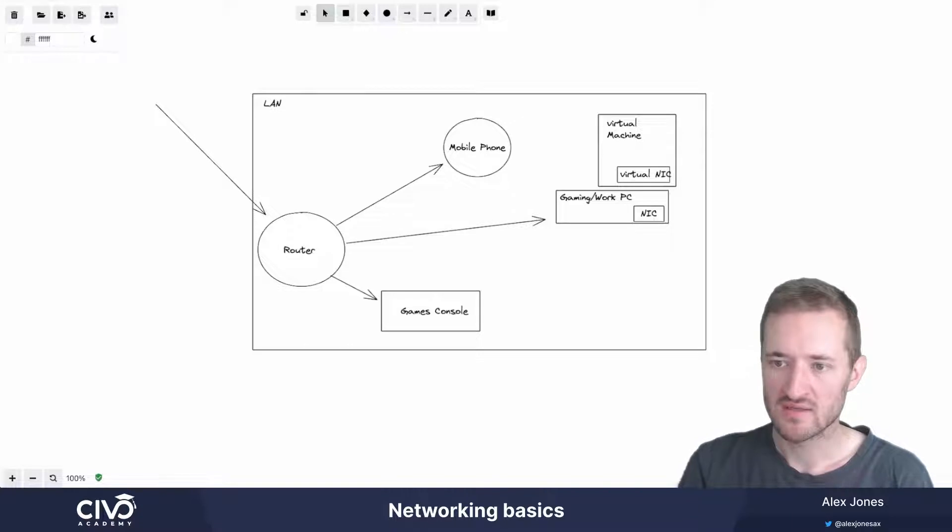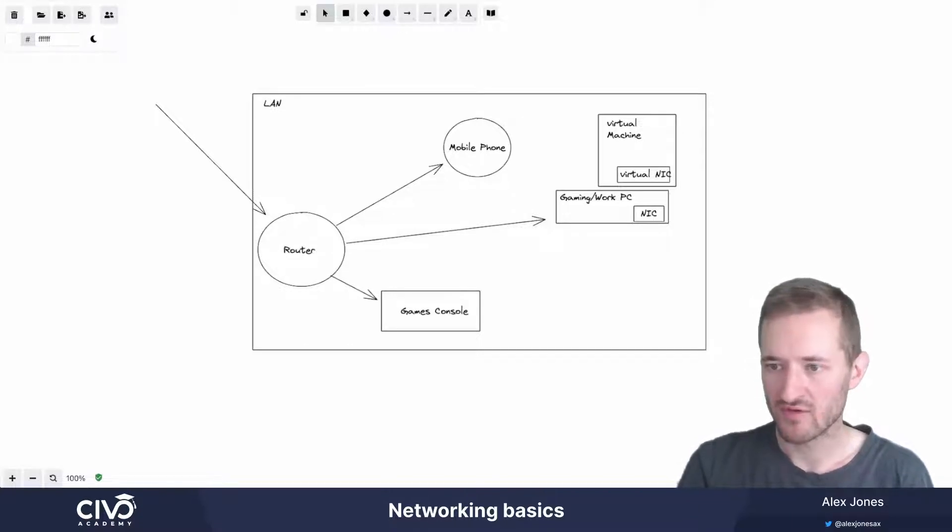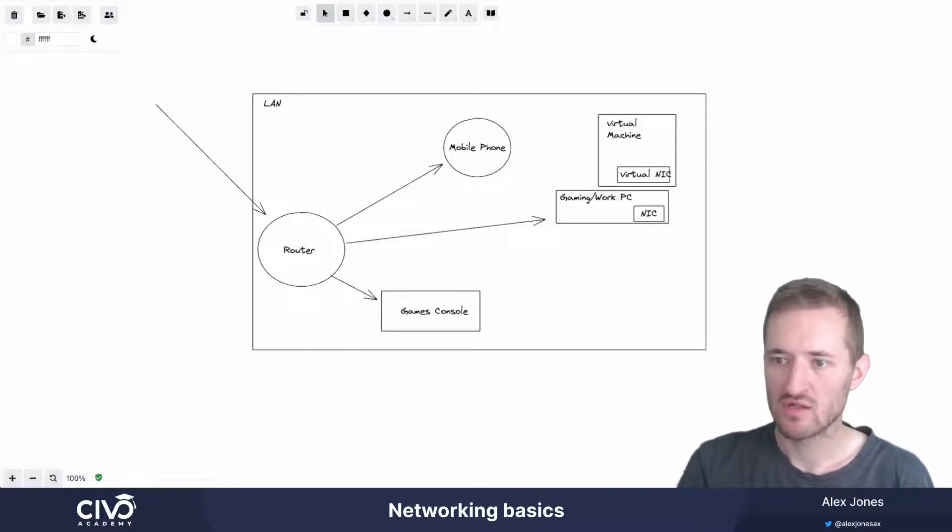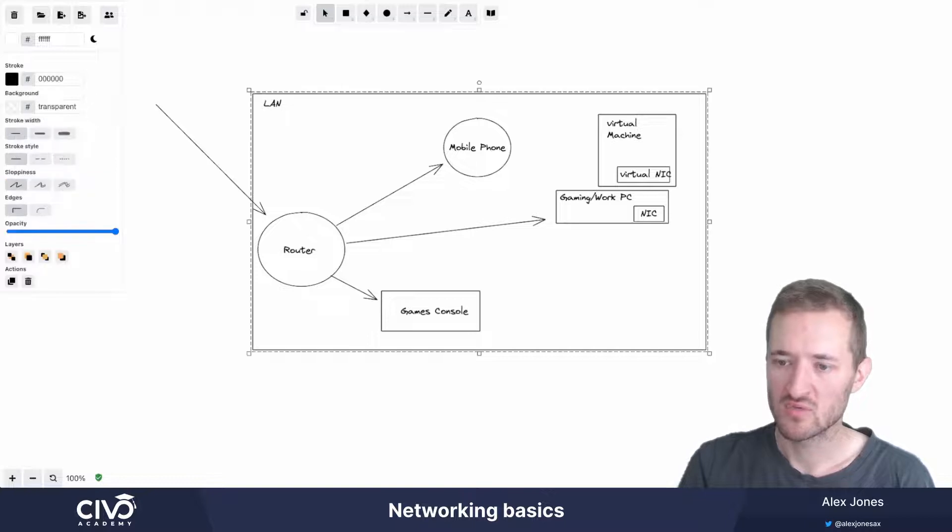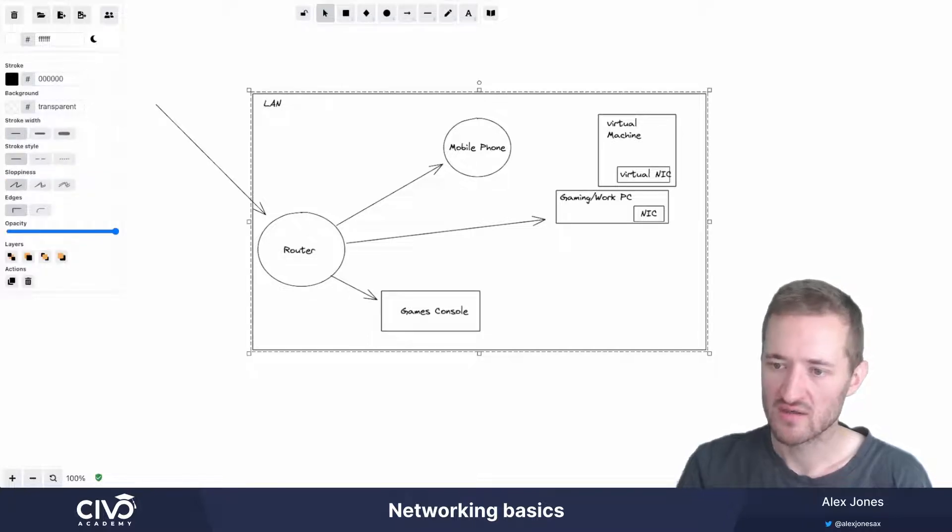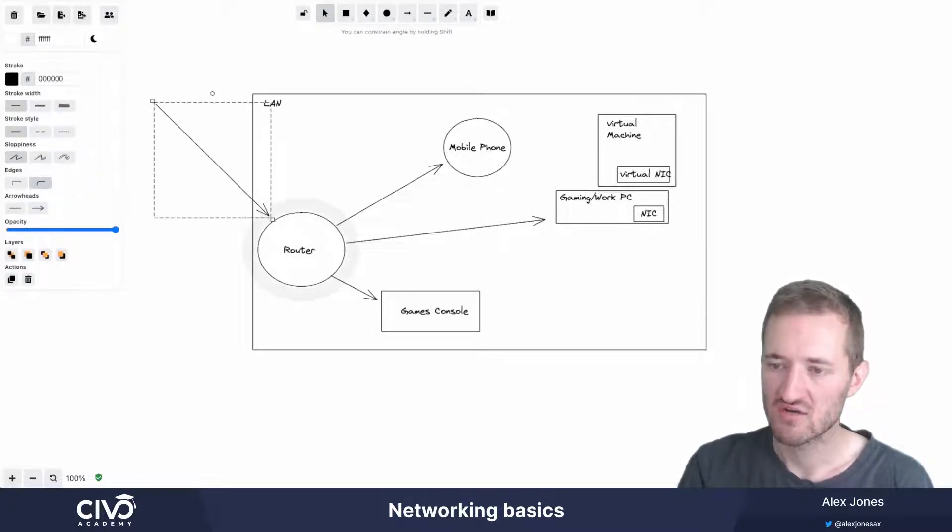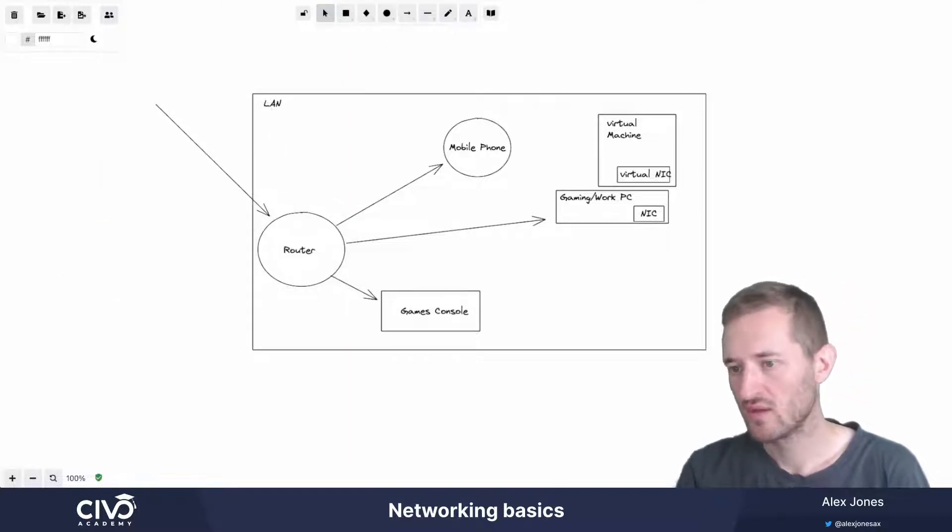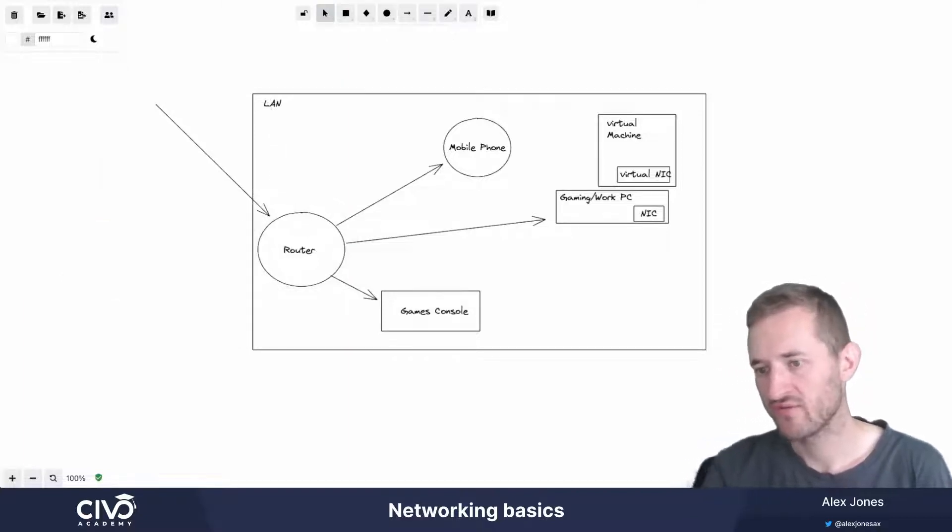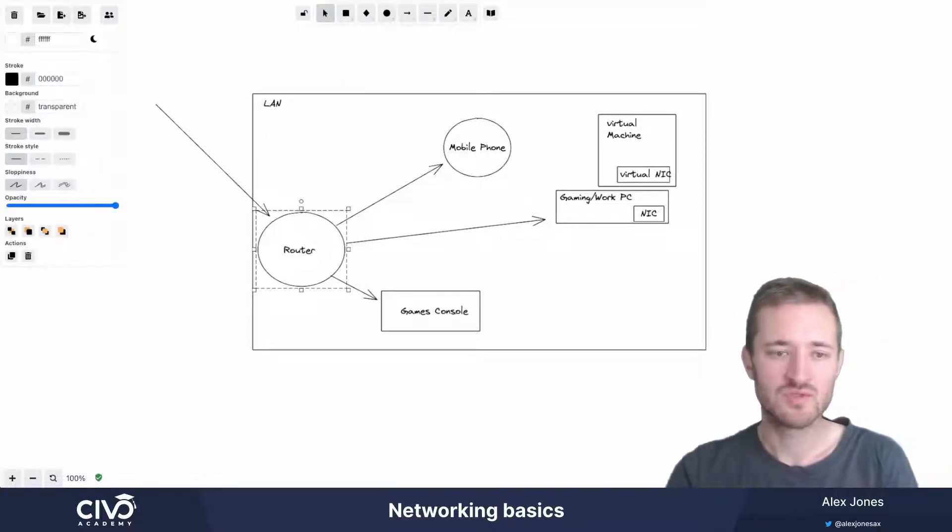So with that in mind, here's a simple diagram of a home network. It's on a local area network, which is a way of describing a medium to small network that you might see across a house. On this network, we have a few devices, one of which is the router.